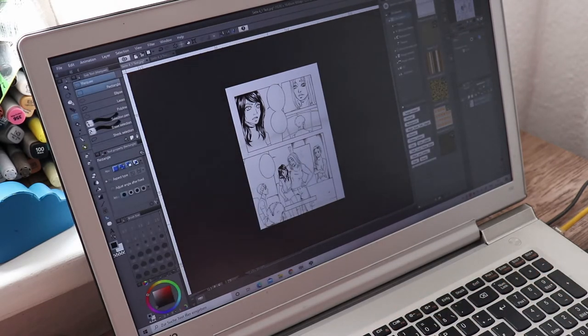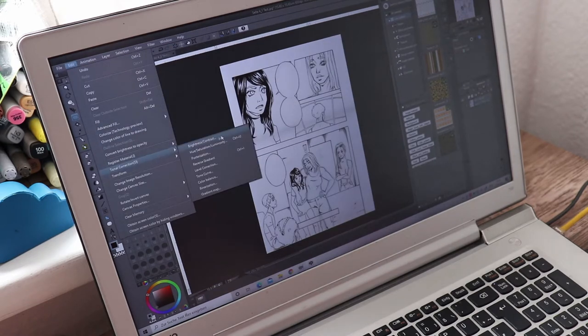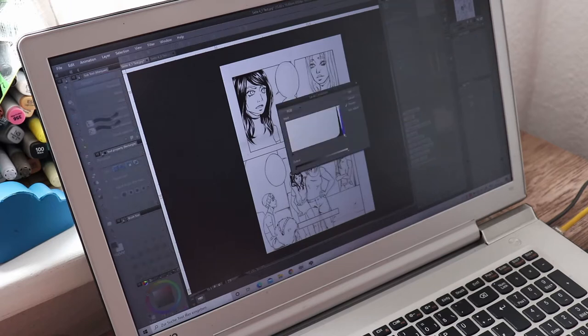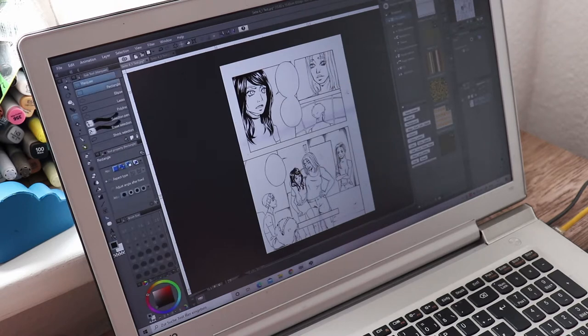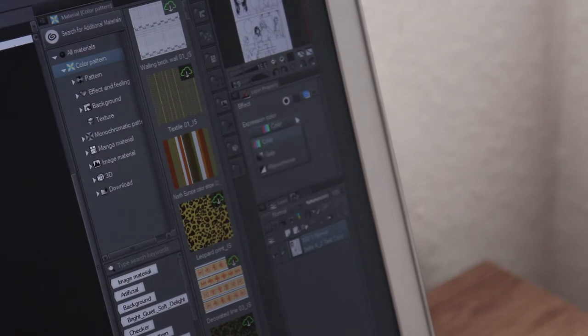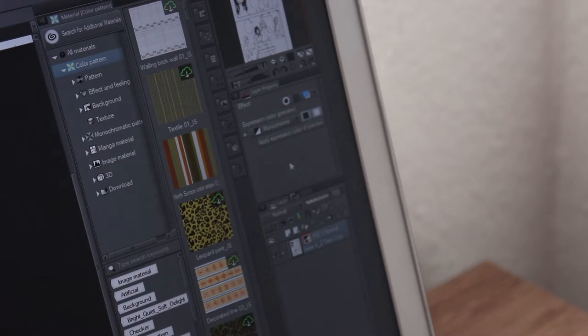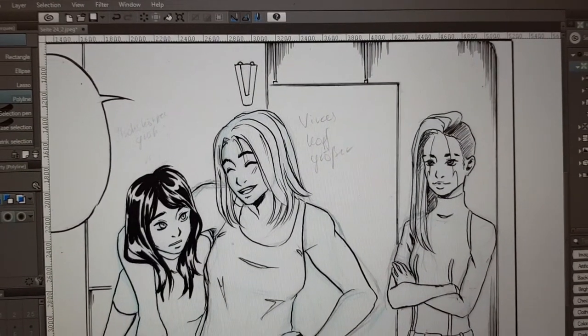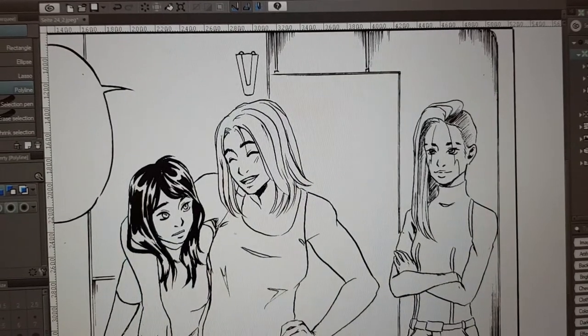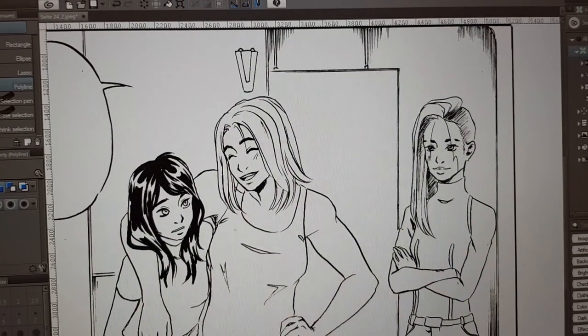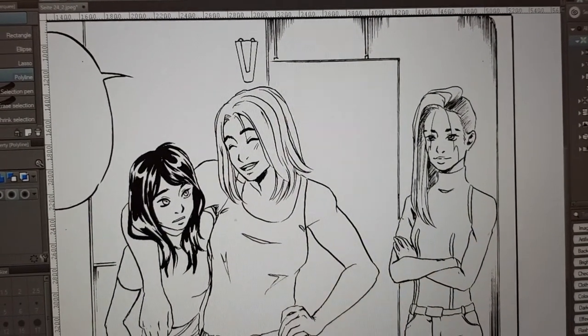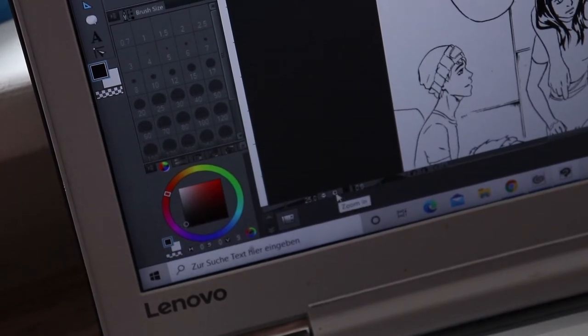Let's clean it up next. First I go to Edit, Tonal Correction, Level Correction. Make the whites whiter and the blacks a lot blacker. This way the black lines will be thicker and thinner lines won't be lost in the next step. Go to Layer Properties and change the expression color to monochrome. Now all the blue and grey lines from the sketch magically disappear, as this function turns everything into either black or white. And as the pencil lines are too bright, they are turned into white automatically. Now we are almost done with preparing the page.